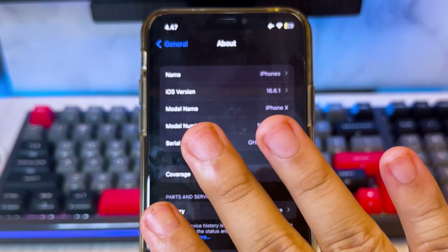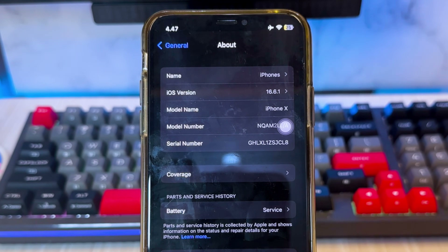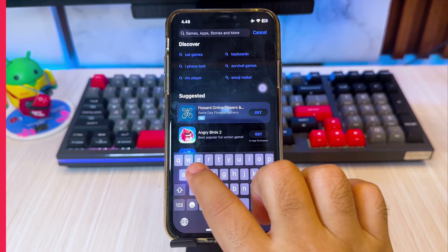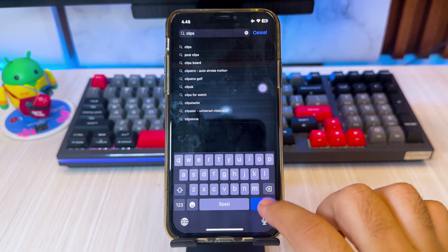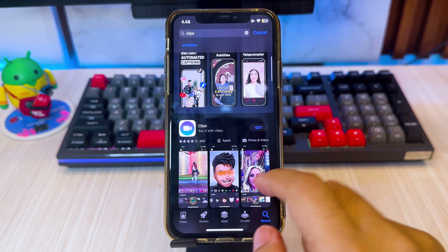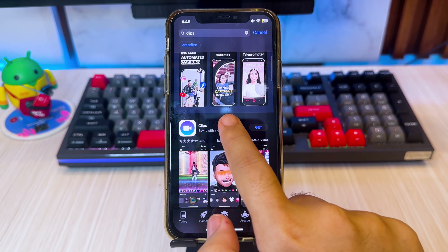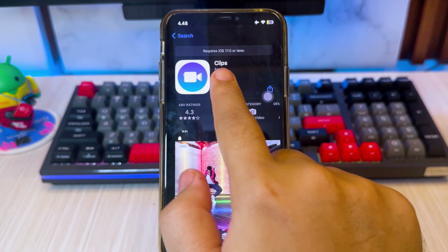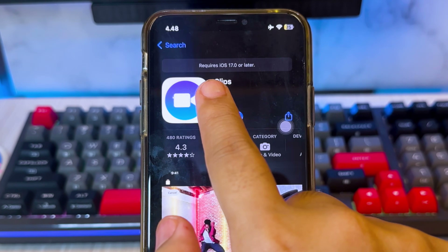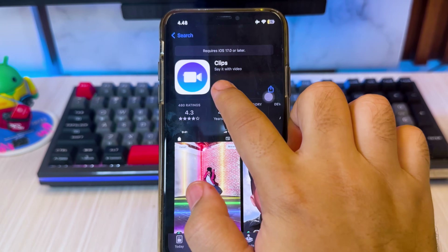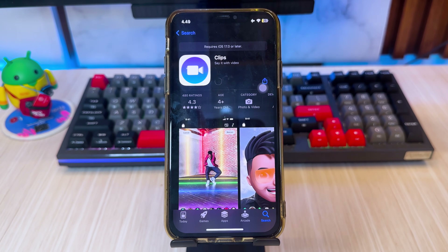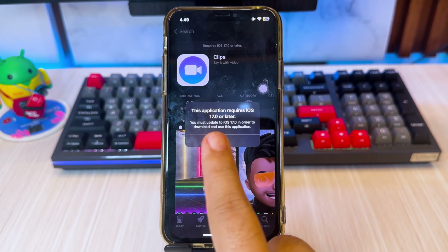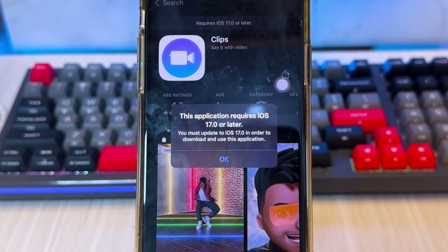As you can see, my iPhone is running iOS 16. I want to download and update these apps, but they require iOS 17. As you know, the iPhone X does not support iOS 17 and is stuck on iOS 16. So I will show you how to download and install apps that require a new iOS version.